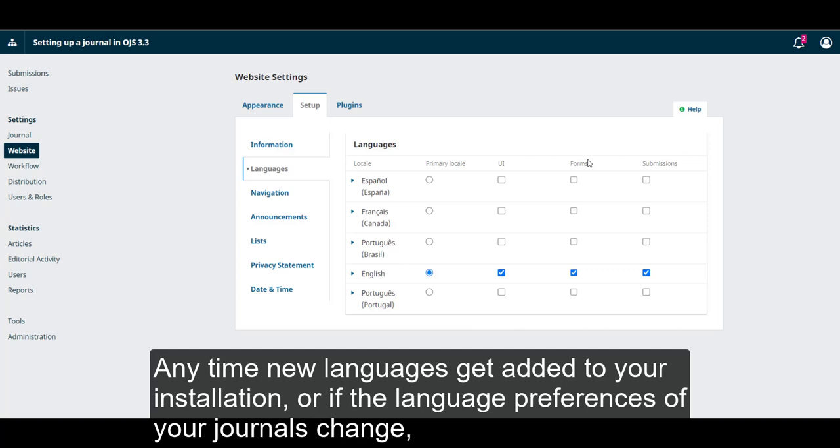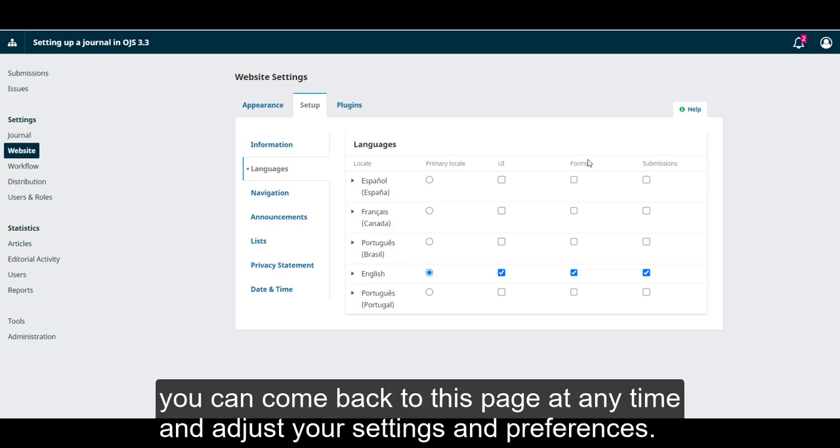Any time new languages get added to your installation, or if the language preferences of your journals change, you can come back to this page at any time and adjust your settings and preferences.